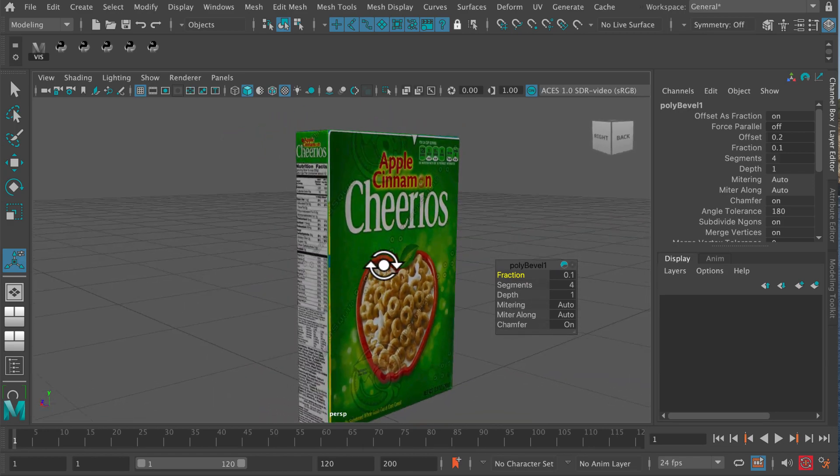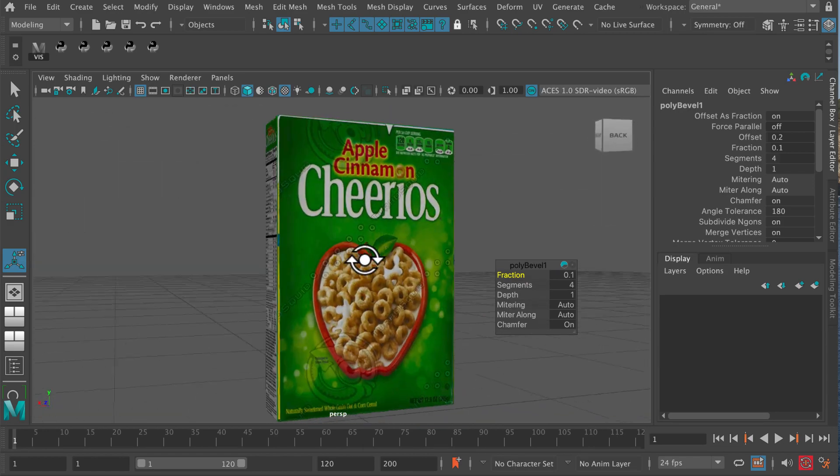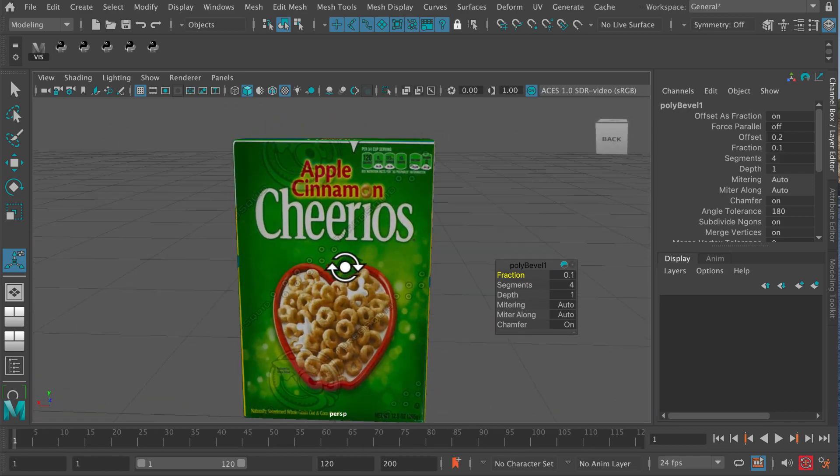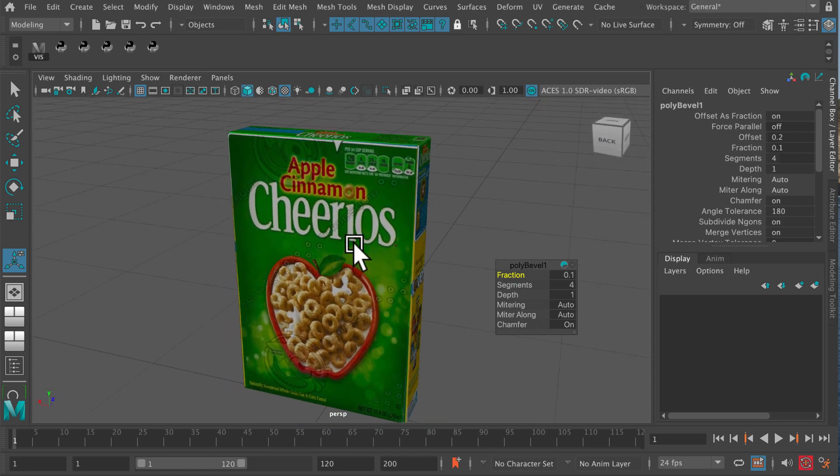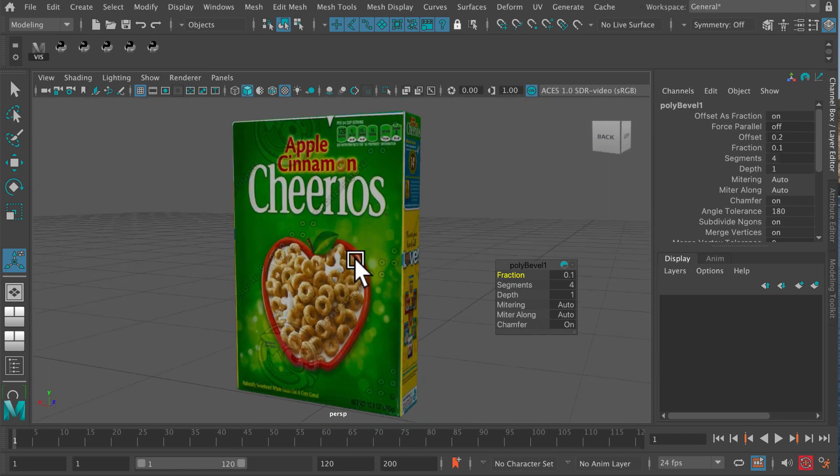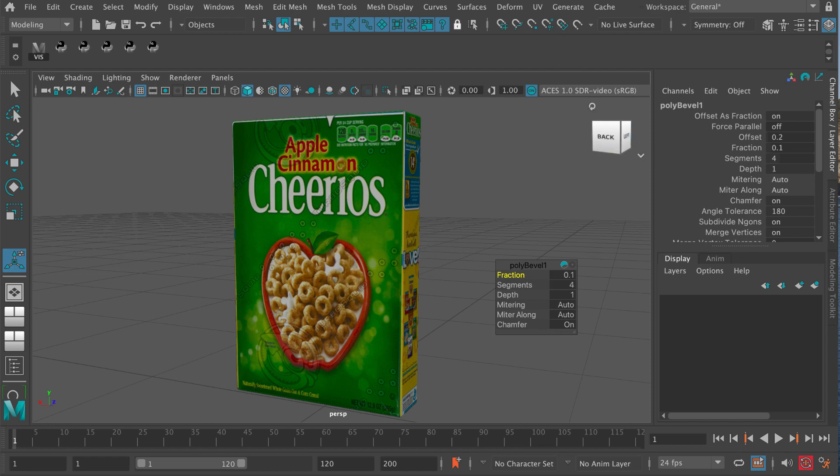All right. So there we go. That is some very simple modeling. Modeling doesn't get much simpler than that. And some very simple texturing just to explain how these simple things can be done in Maya. And gradually you build up your expertise and you get more confident with this stuff. And before you know it, you become an expert.